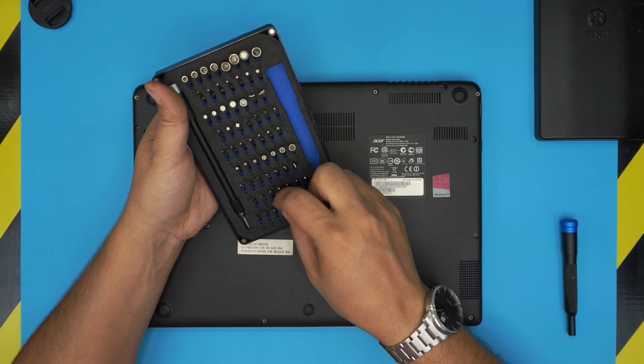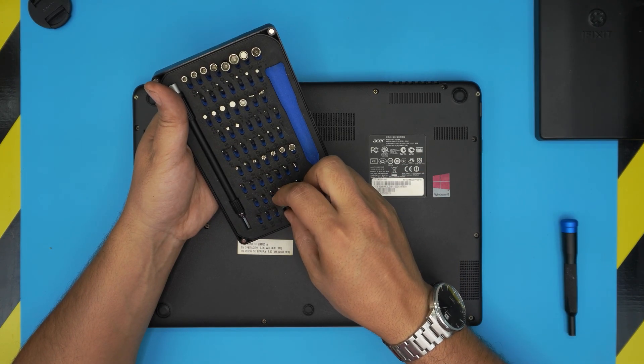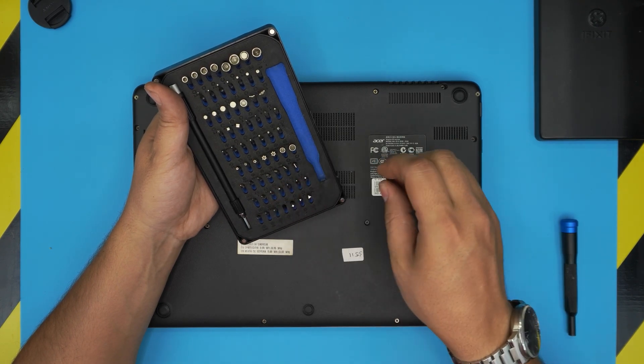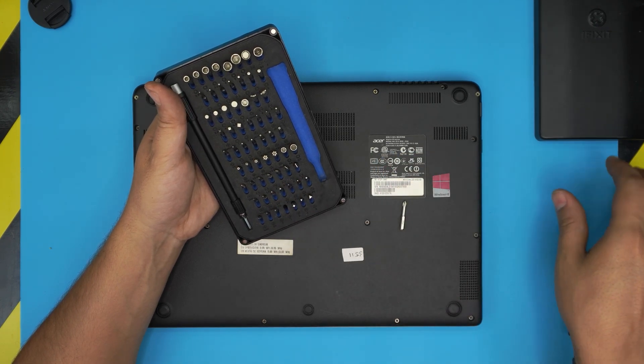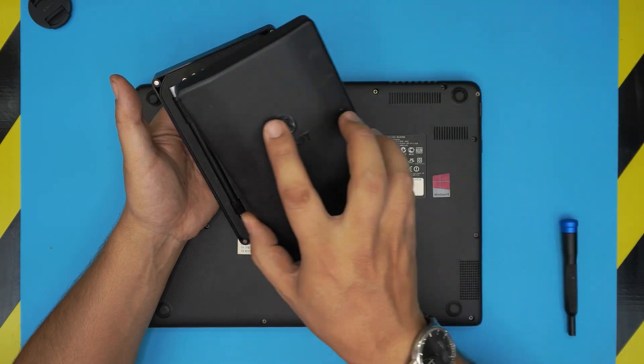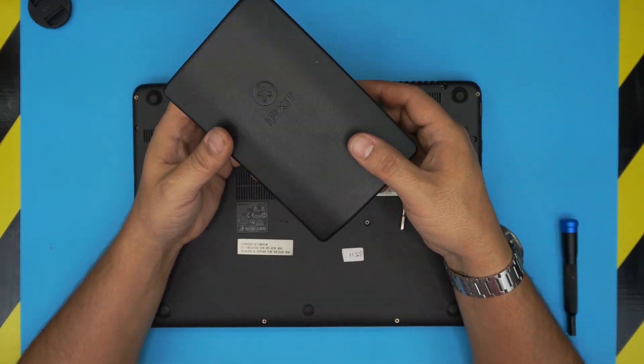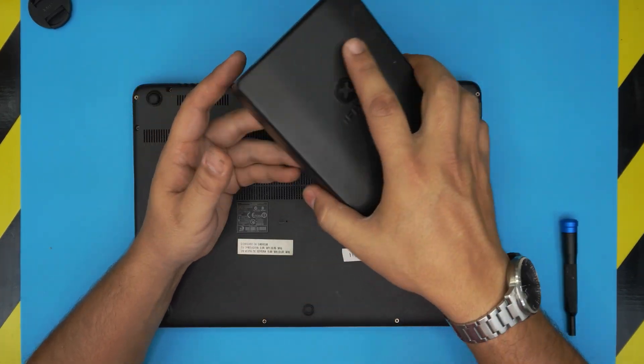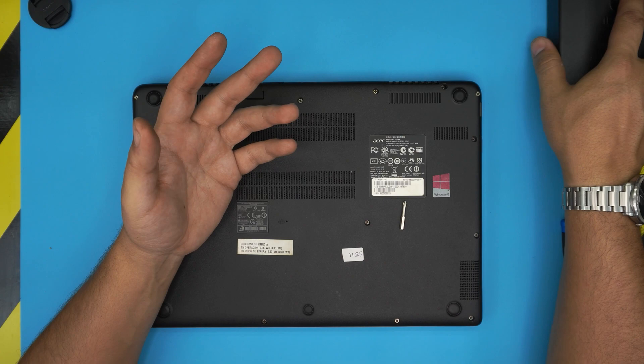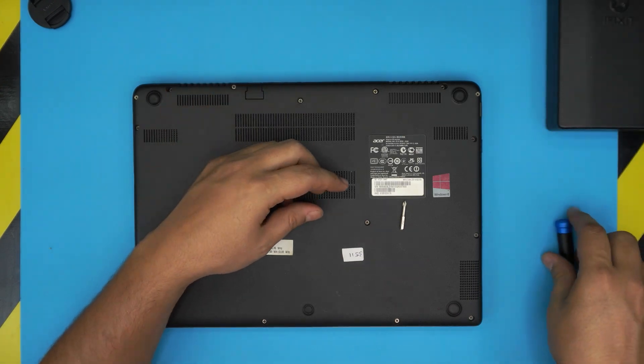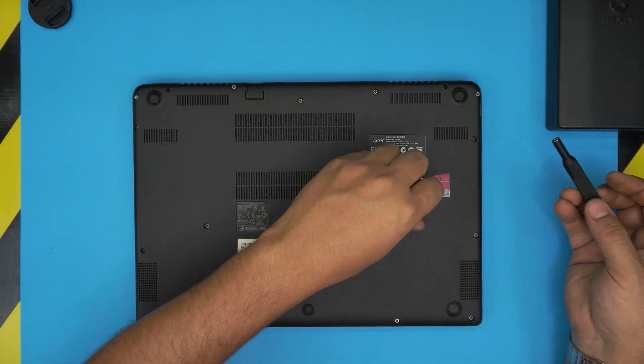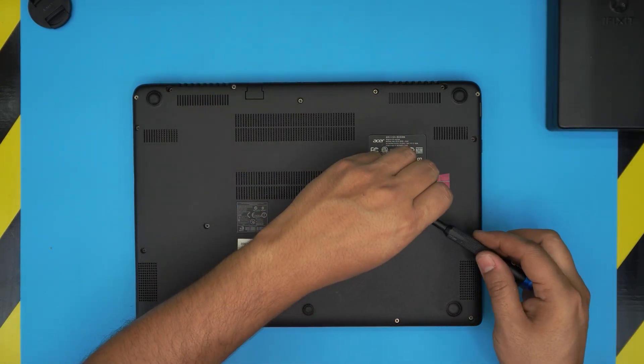You're going to be using a Phillips number one from this tool set. If you get the Pro set, you'll get opening tools, some tweezers, and a few other things, which is good.